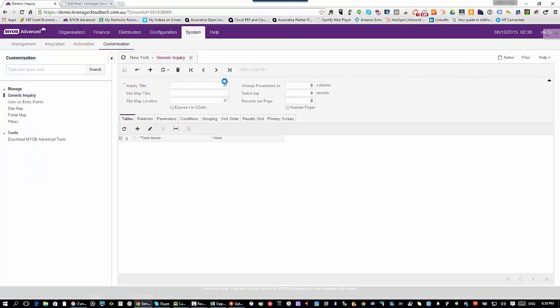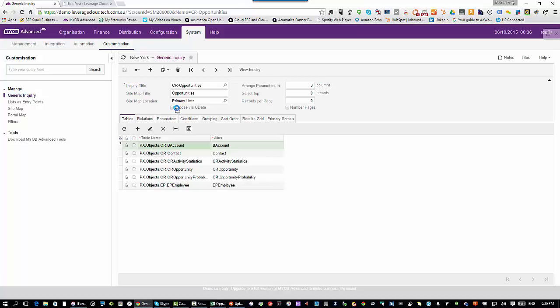I call up that generic inquiry, you'll see there's this option here that says expose via OData. What's OData? OData stands for open data. Open data is basically a web services standard that makes it easy for applications to communicate. This is really part of that whole new world of working with cloud applications. This is one of the reasons why Office 365 and MYOB Advanced work so well together, because they both support those same standards out of the box.